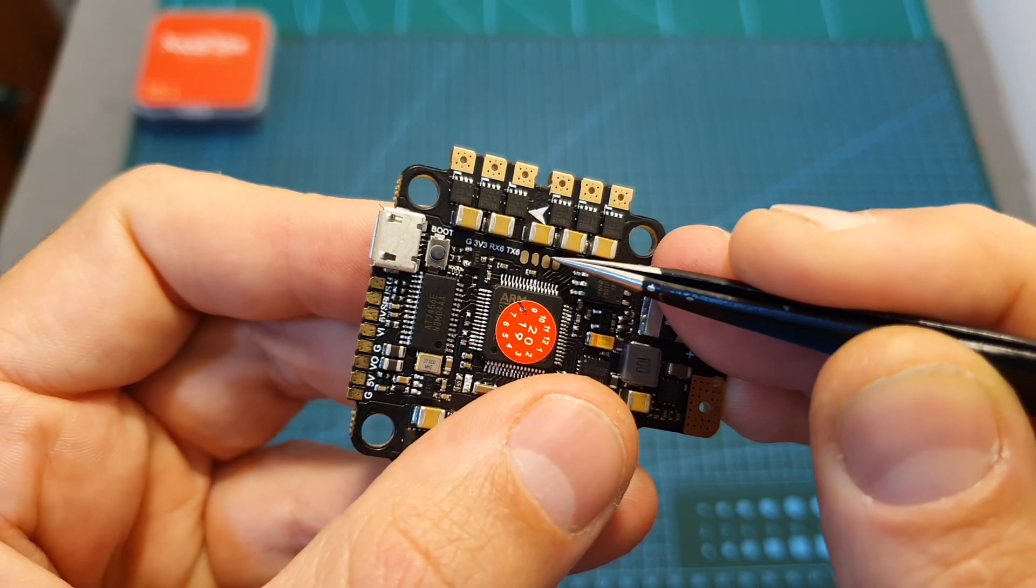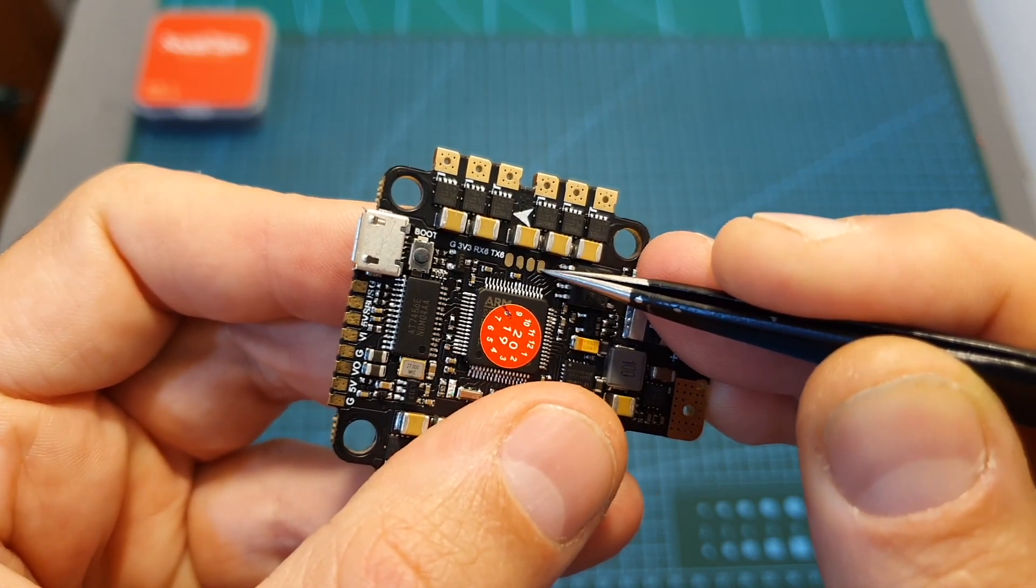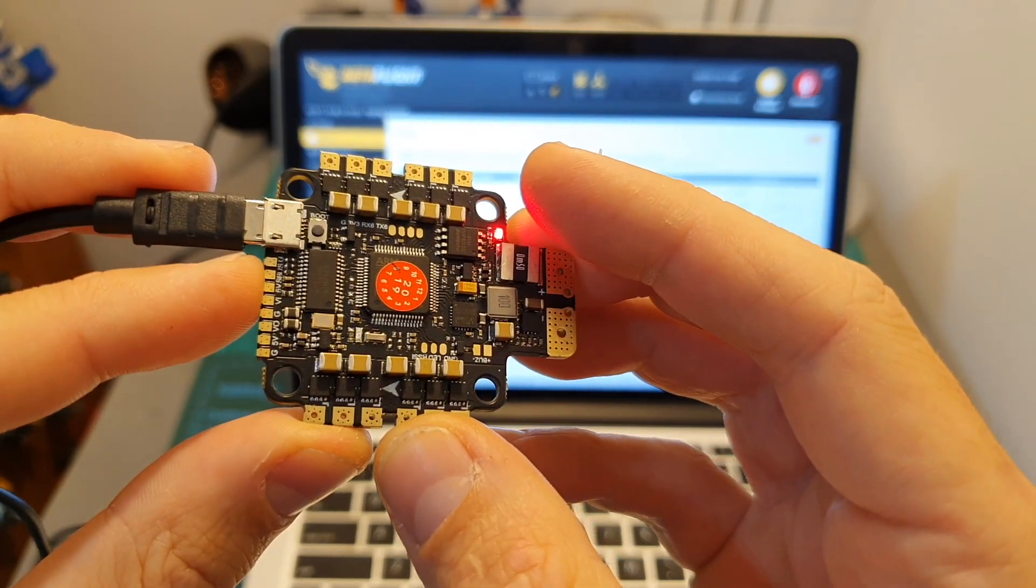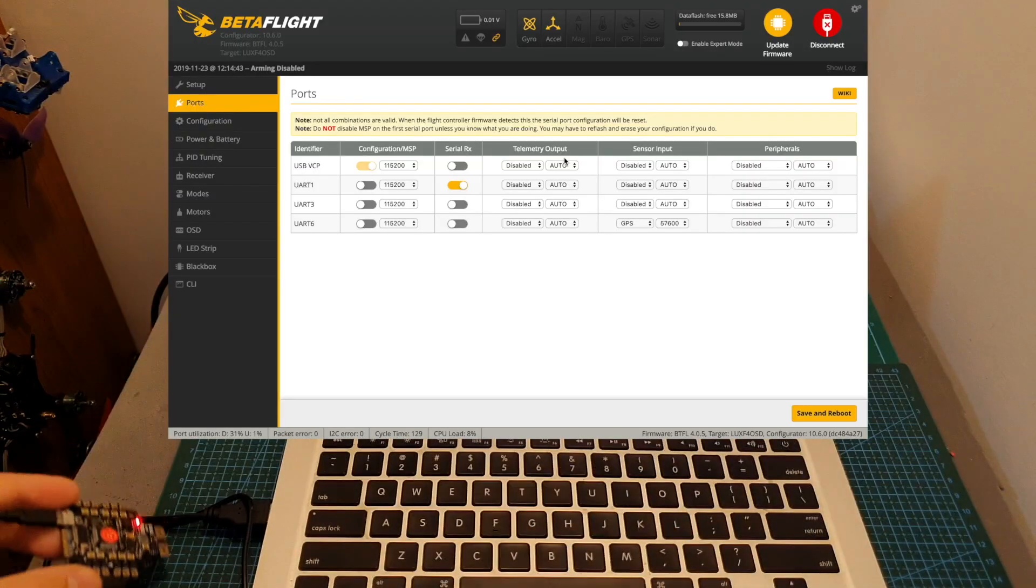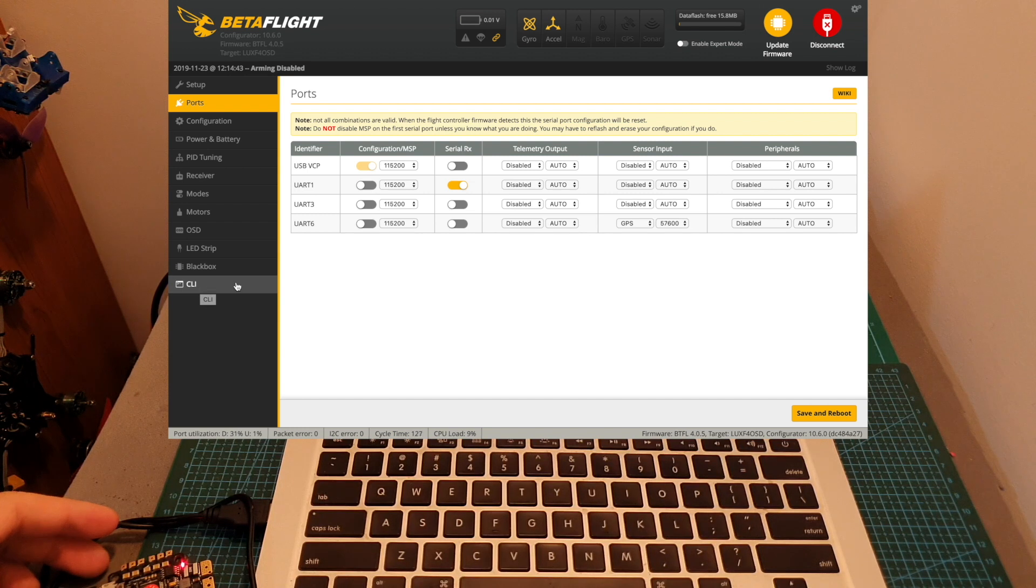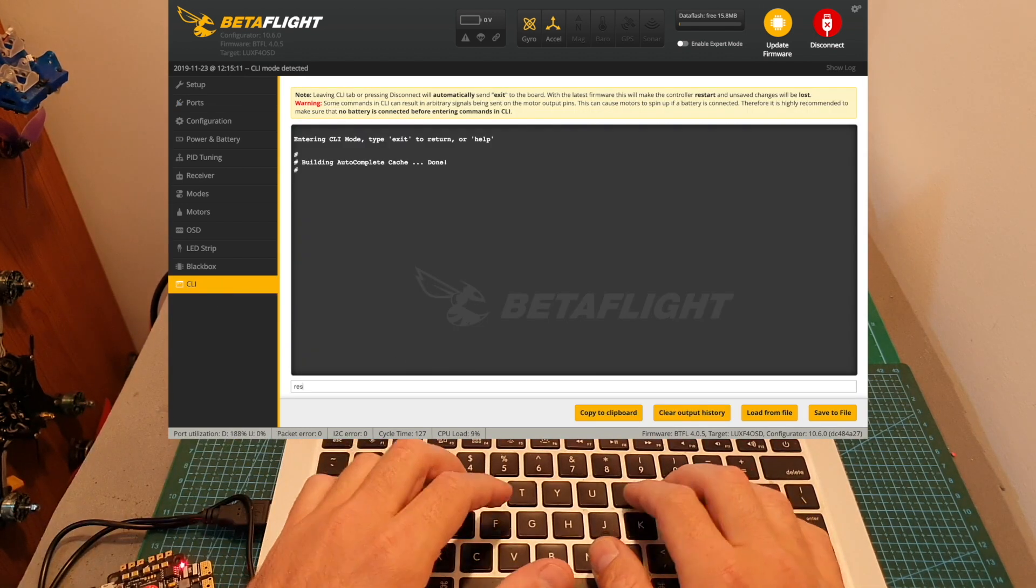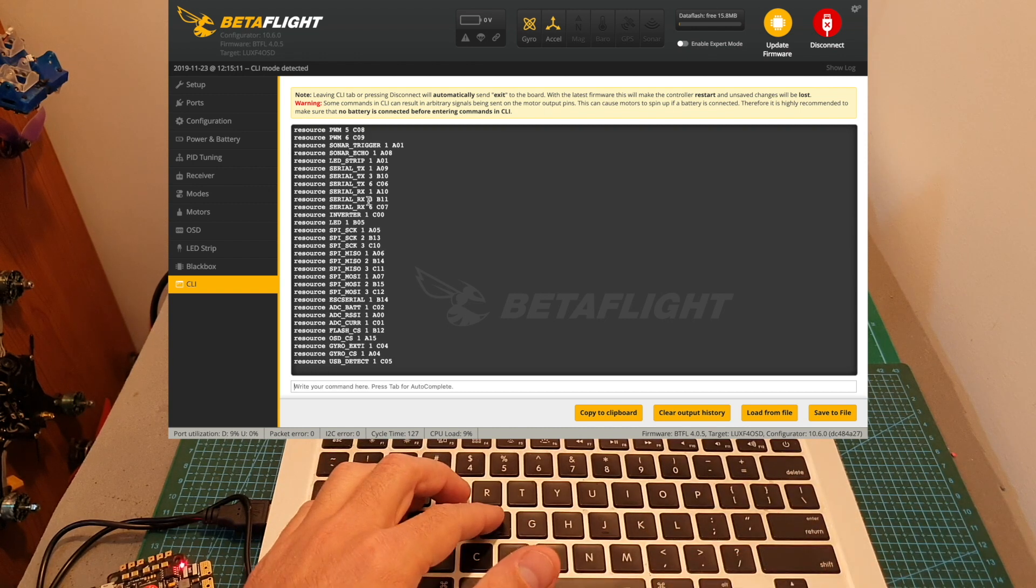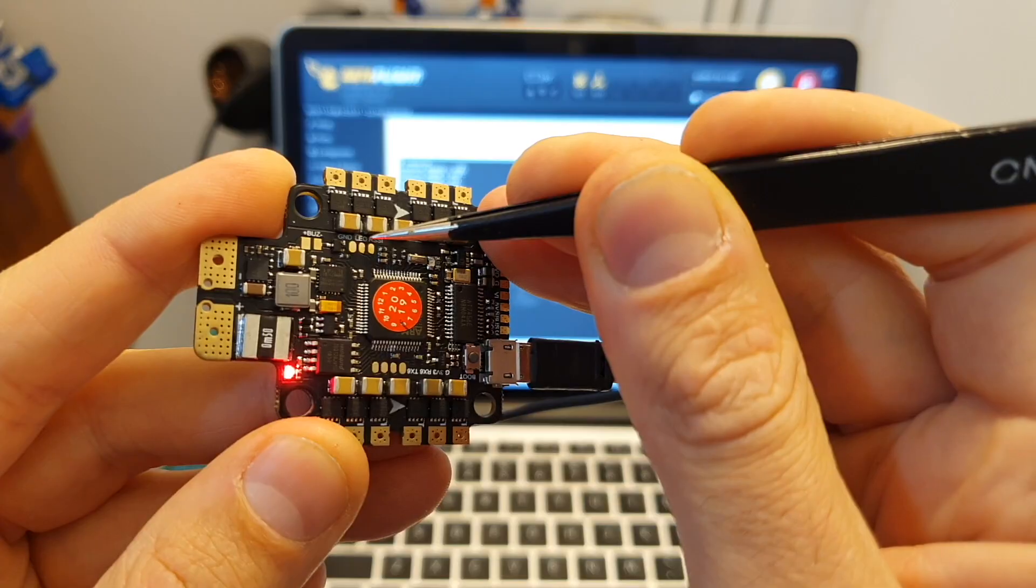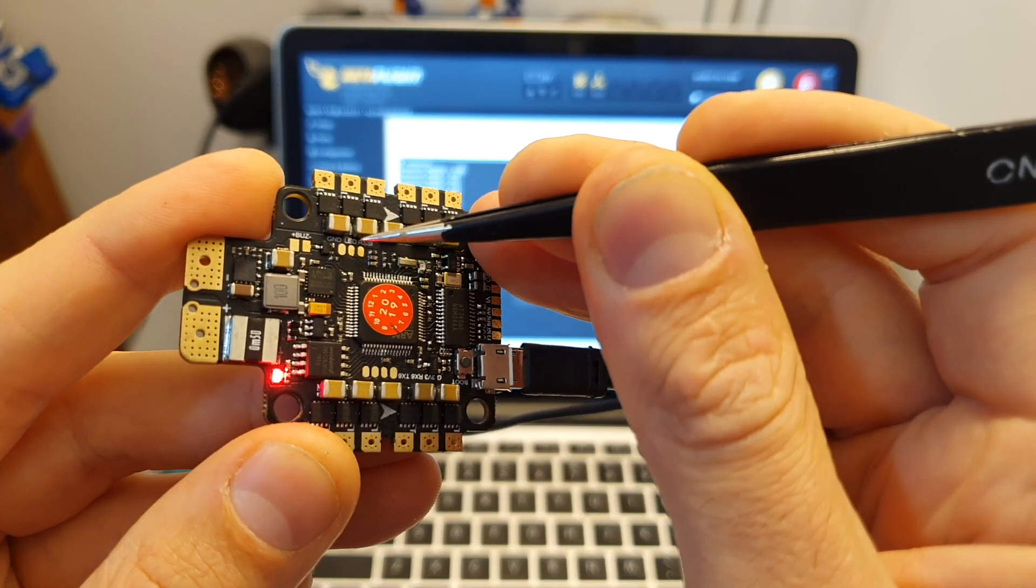Now even though on the flight controller itself you can only find UART1 and UART6 pads, it actually supports three UART ports. In order to use UART3, you will need to head over to the CLI tab of Betaflight and type 'resource' in order to see all the available resources and the pin that they are mapped to.